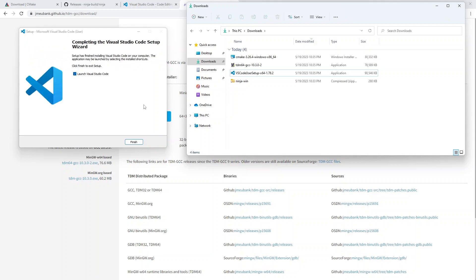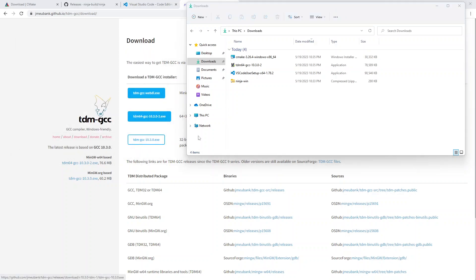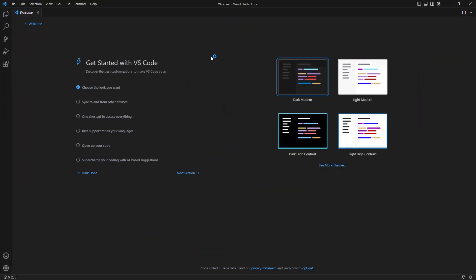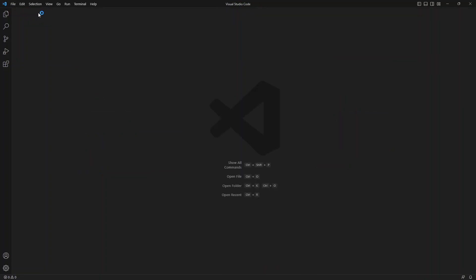So we will let that install. All right. And, yeah, we can launch Visual Studio. We won't be using it quite yet. But let's see. Dark, modern. That sounds good. Let's go with that. And let's just close the welcome screen. I don't think I need to worry about anything else from there for now.